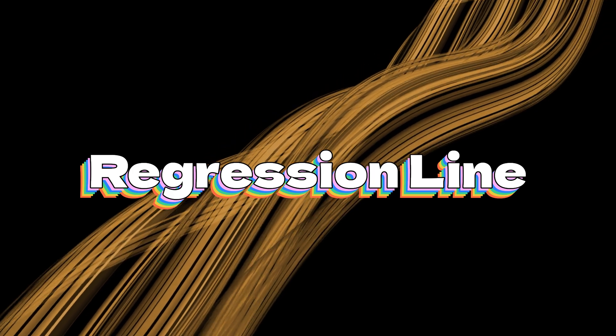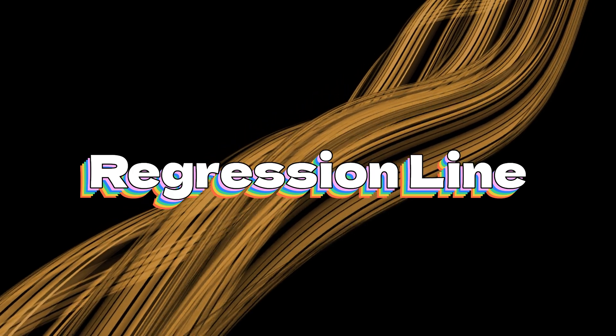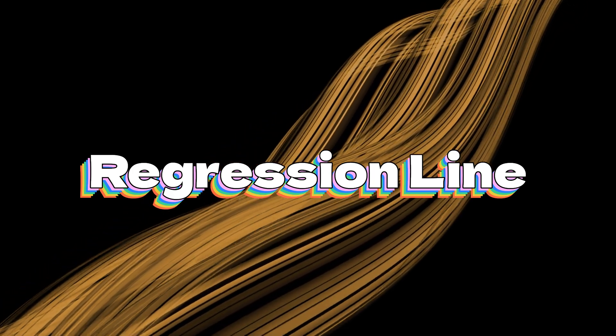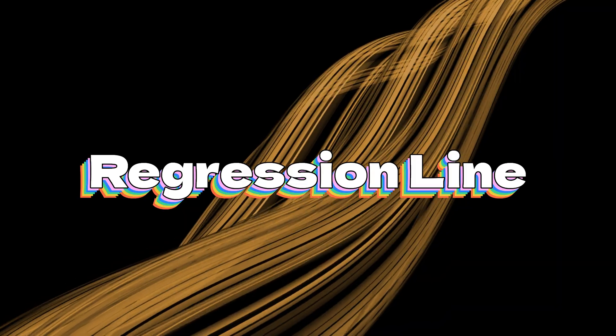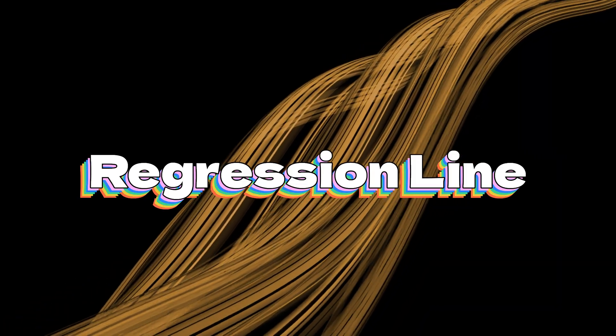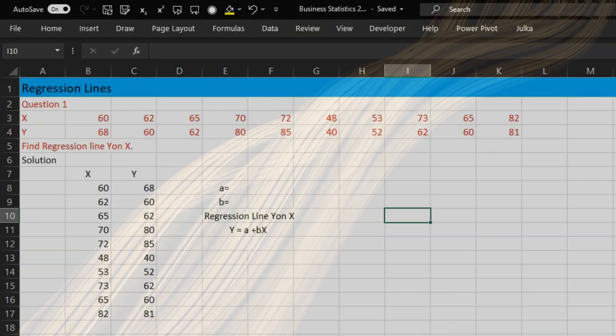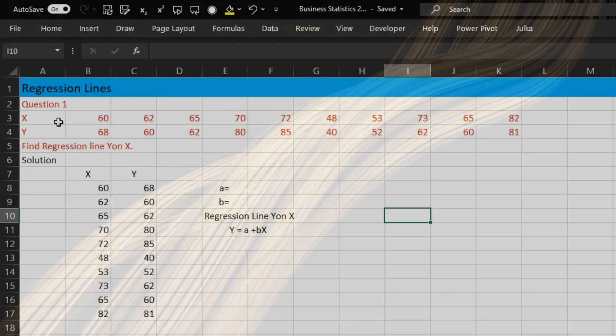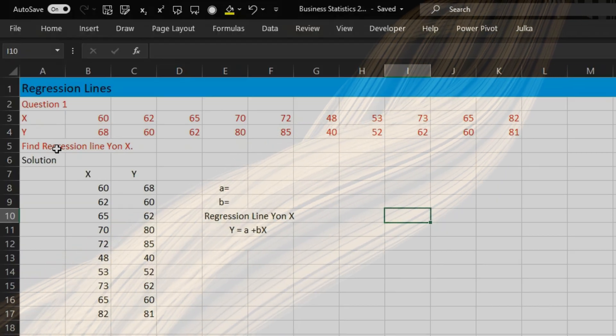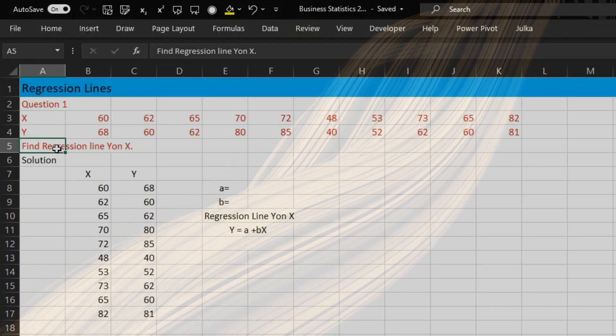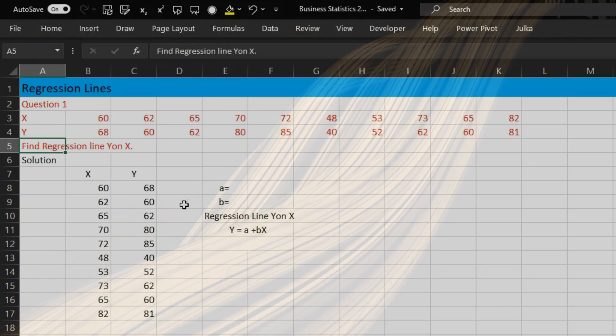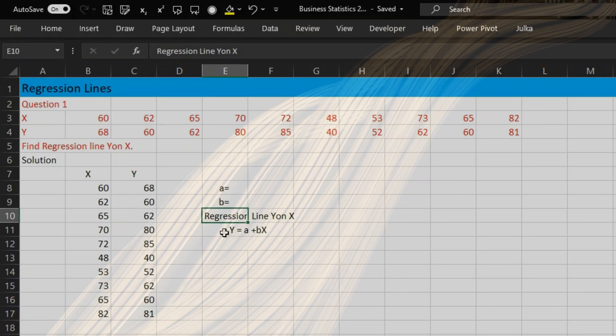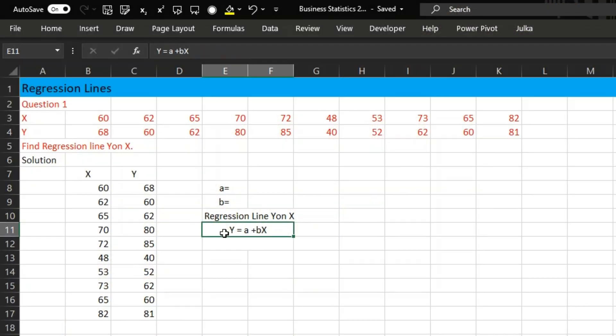Hi everyone, today we will talk about how to calculate regression line in Excel using slope and intercept form. We have some values of X and Y, and we want to calculate regression line Y on X. The regression line Y on X is Y equals A plus BX, where A is intercept and B is the slope of the line.